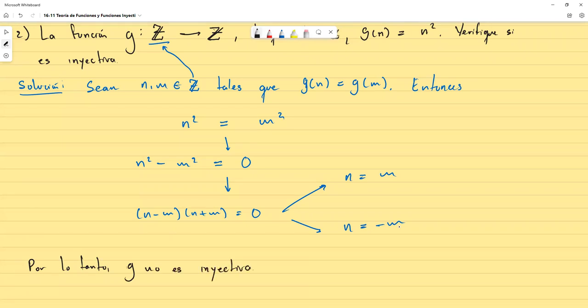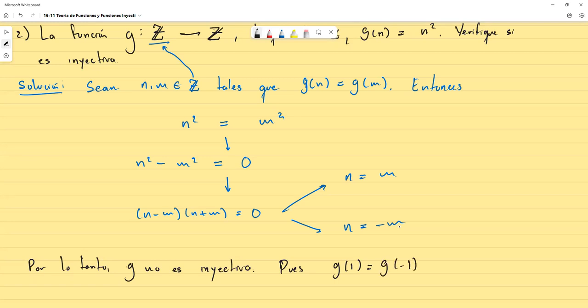Para ser más estrictos con la argumentación, pueden agregar: g(1) = g(−1) = 1² = 1. Ahí ya está demostrado que no es inyectiva.